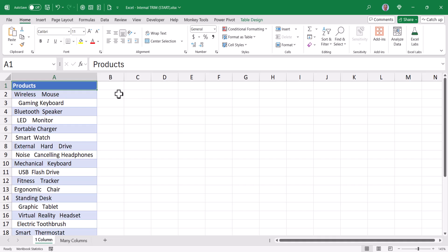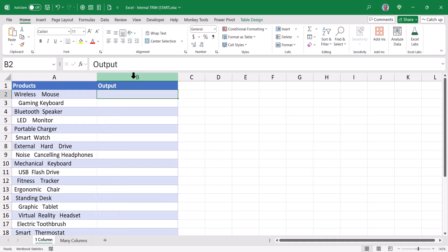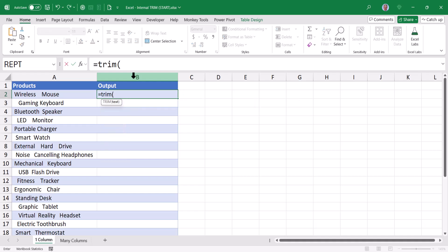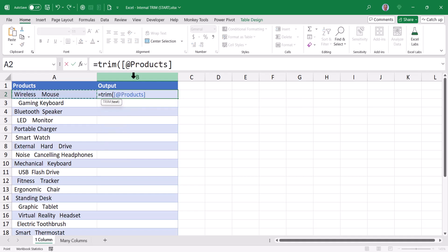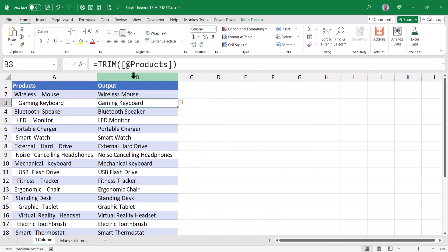For Excel, this is very simple. Let's create a new column here called Output. Excel contains a function called Trim. So if I say equals Trim, and then all I have to do is point to the cell that has the text I want to trim, close parentheses, and when I hit Enter, I get the cleaned up text. The Trim function removes leading, trailing, and internal redundant spaces.